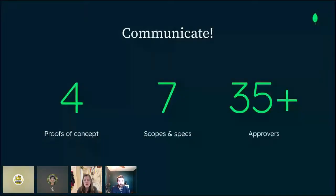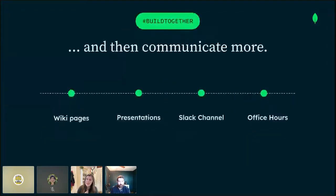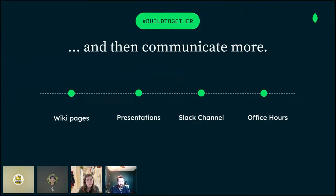Once we were on the same page, we coordinated a project of this size through extensive communication. Over two years, we completed four proofs of concept, seven technical scopes and specifications, and received approvals from over 35 stakeholders. We wrote extensive wiki pages on how to annotate, with style recommendations and examples of everything. We gave presentations at engineering all-hands meetings so no individuals would be surprised. We created a Slack channel specifically for OpenAPI annotation reviews and questions. And we held standing office hours so anyone could bring questions or pull requests needing help.